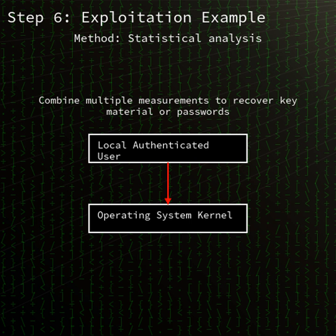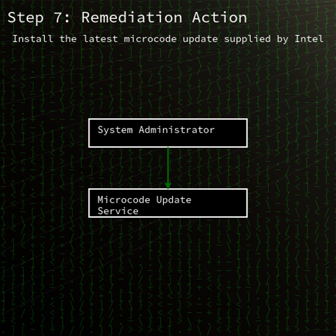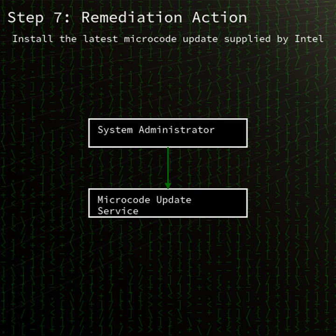No remote attack vector exists. Physical or remote console access with user privileges is required. Intel's microcode update and SUSE's microcode-ctl patch close the speculative execution window and prevent data leakage.